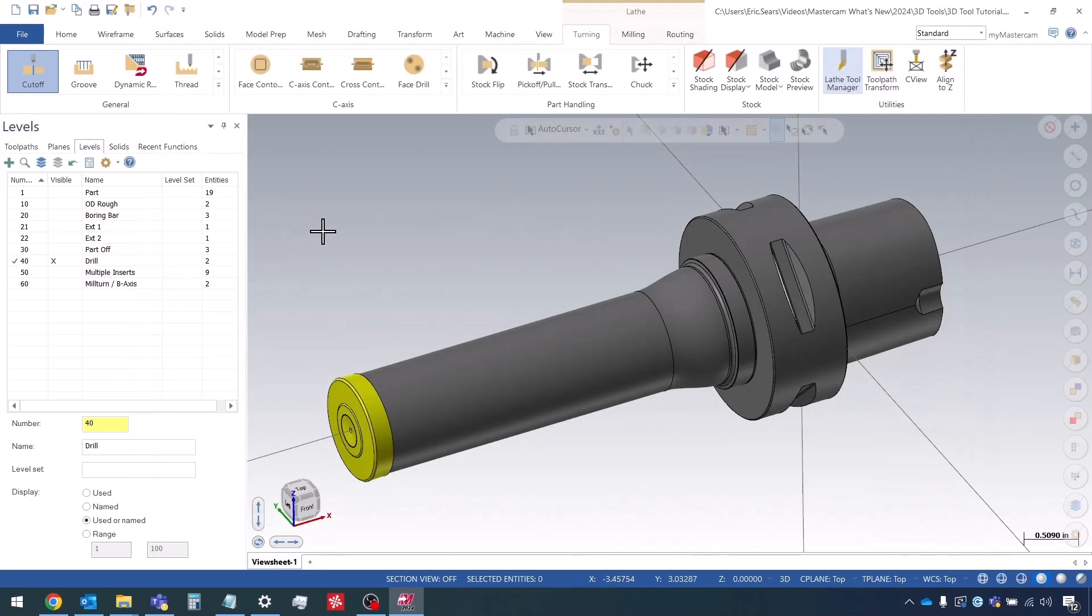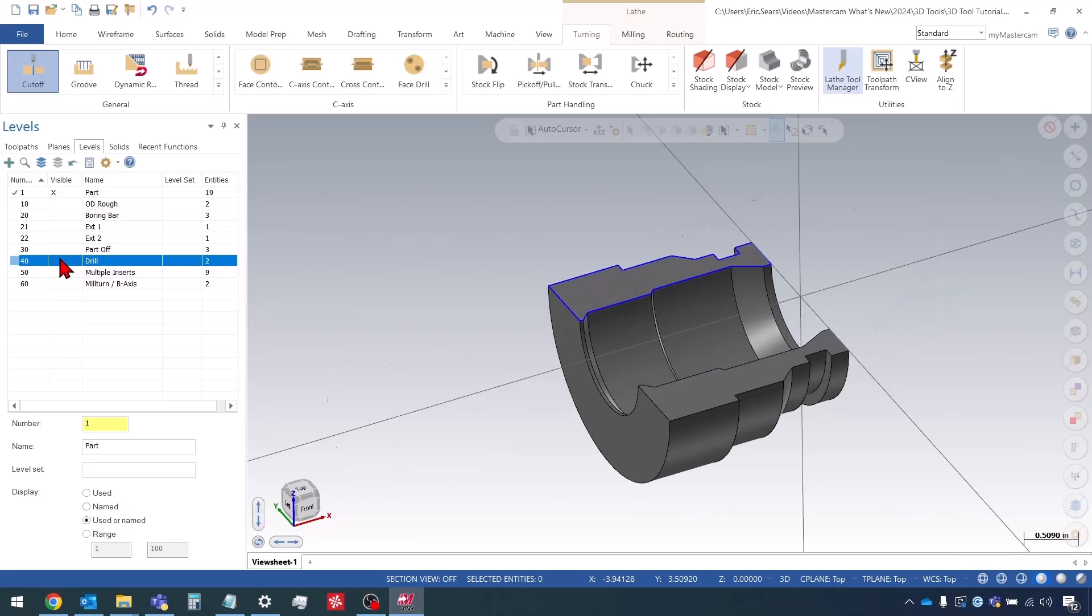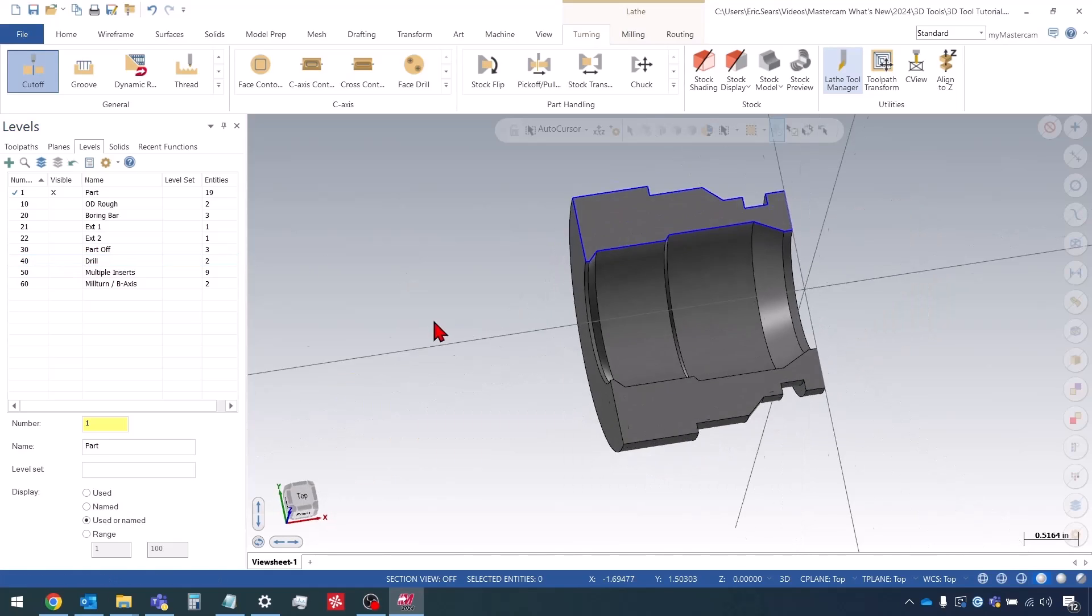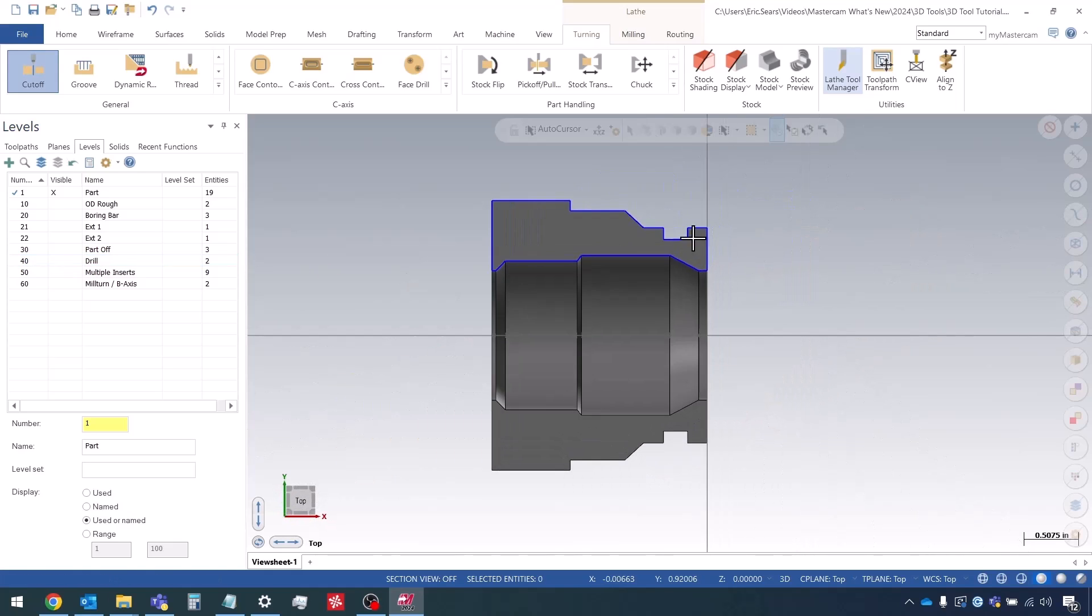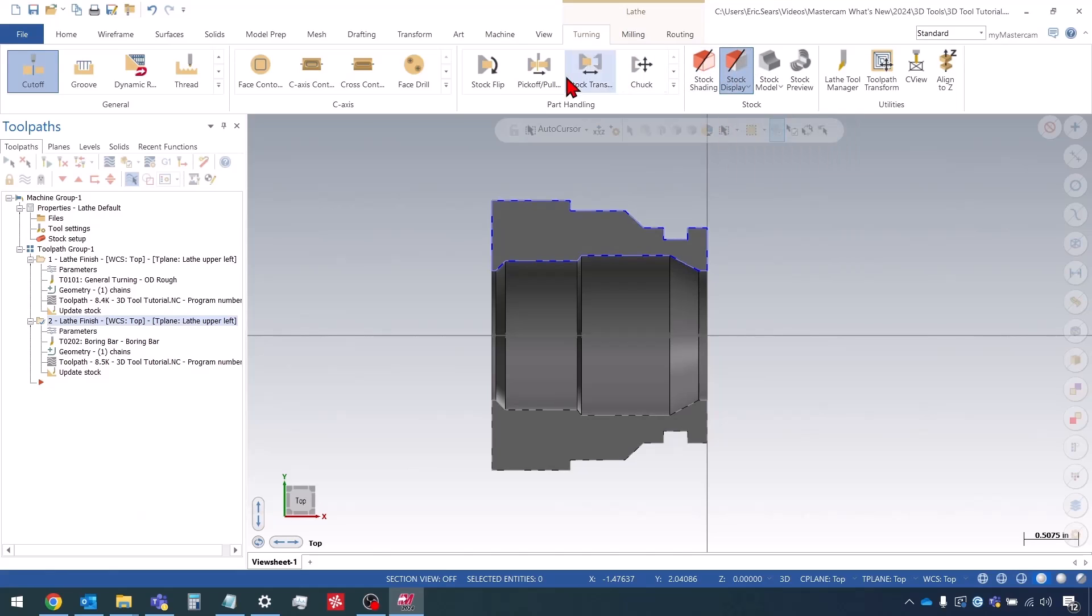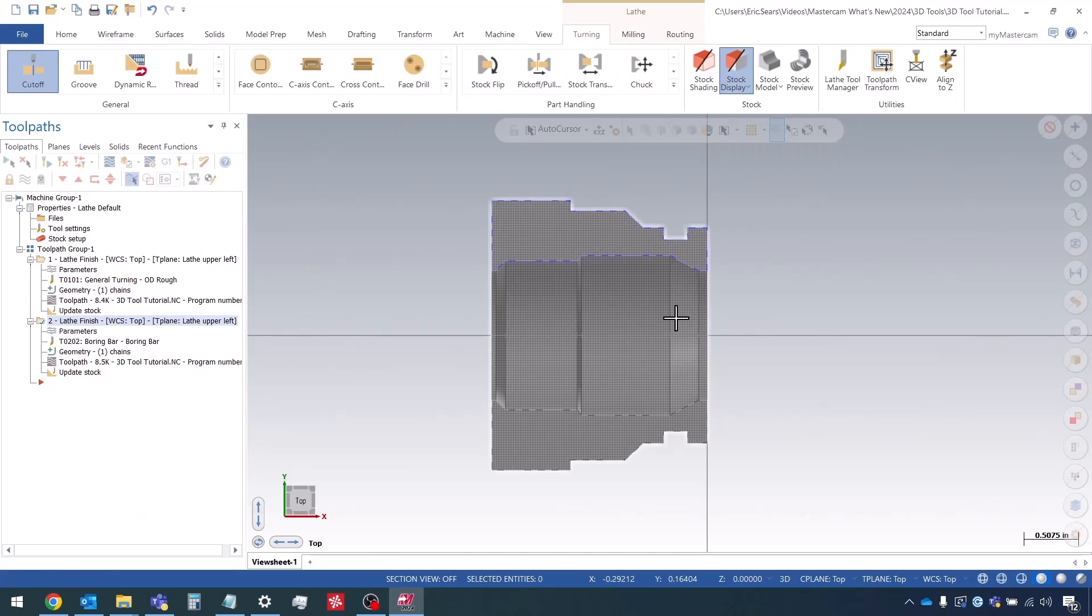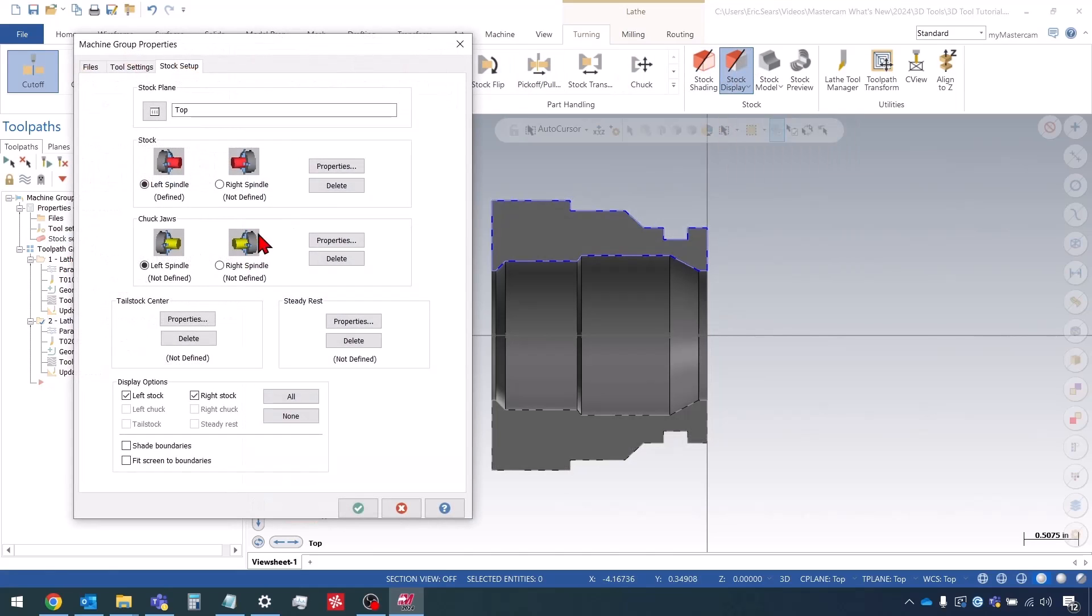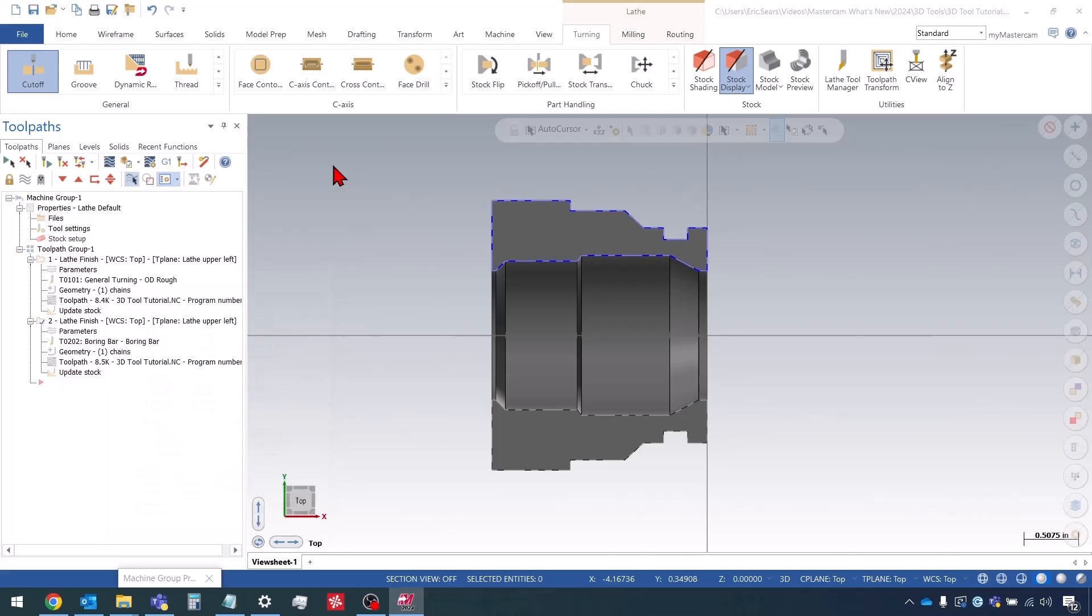Now we can test it out. Let's look at the level with our part. We might want to change our stock definition. It's right now hollow, so let's make the stock solid.